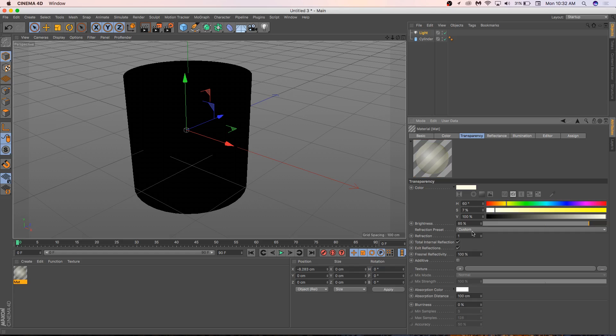You'll see that there's a refraction preset here. So all objects, all liquids, solids, glasses, when light comes through them, it changes direction a little bit. And so when you look at, if you put your hand into water, you'll see your hand looks like it's broken underwater. Because that's refraction at work.